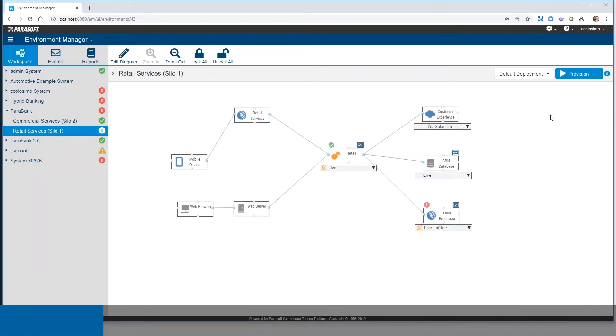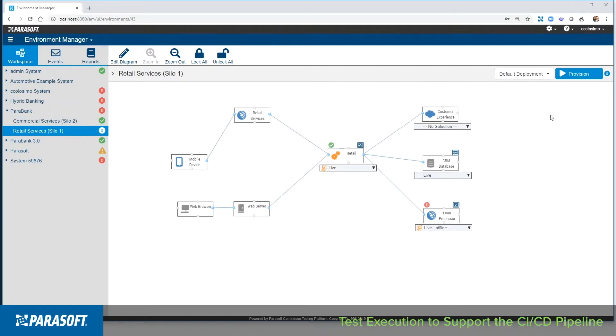In this video we'll address two things related to test execution. First, how test execution can be done at scale and at speed across multiple target platforms and different environments. Second, how to execute tests as a part of a fully bi-directional or integrated CICD pipeline.